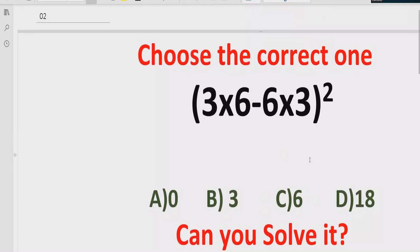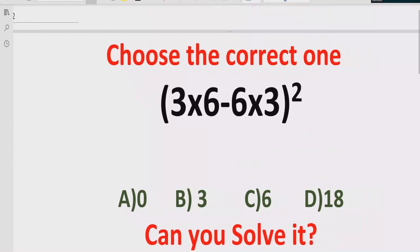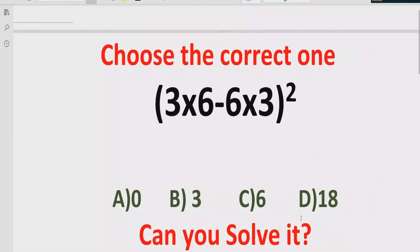Hello guys, welcome to my channel. Today we will solve another quiz which is related to arithmetic expressions. The quiz contains the basic operations multiplication and minus, and we have to solve this quiz using BODMAS and PEMDAS method and find out the correct answer. In the answer list we have four answers: zero, three, six, and eighty.